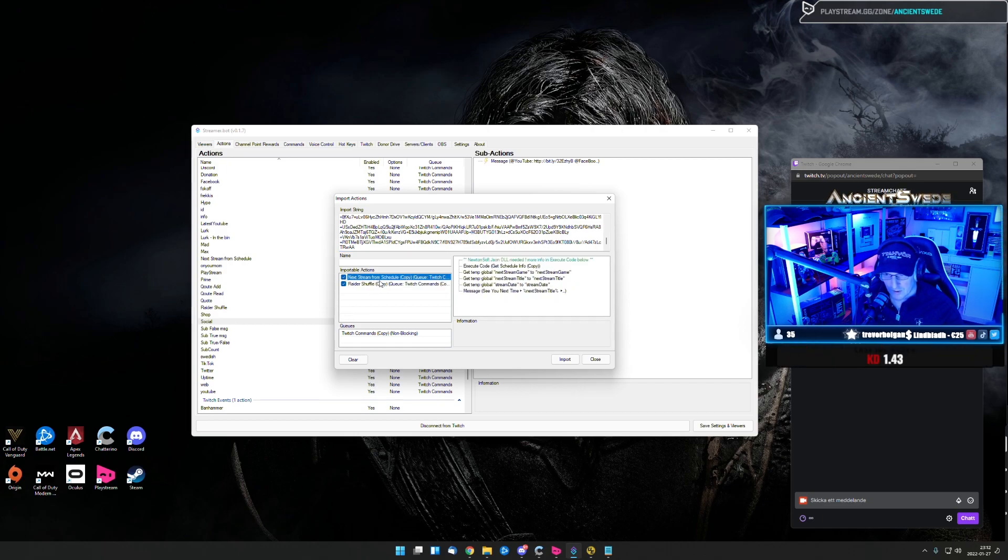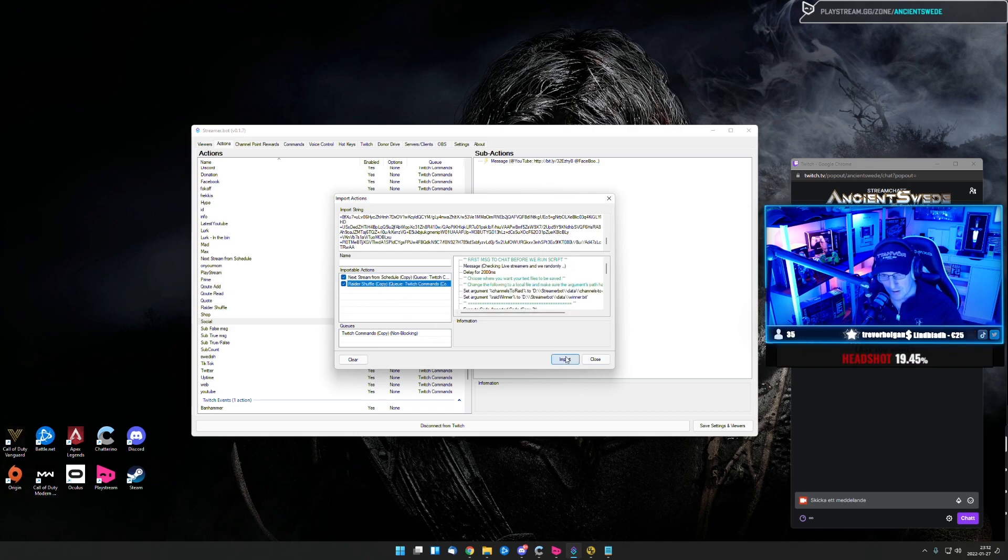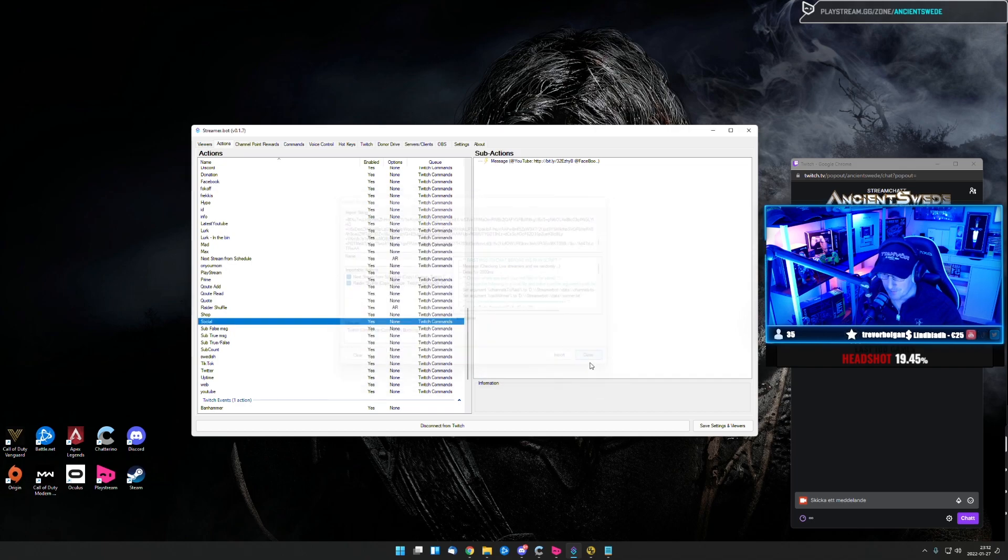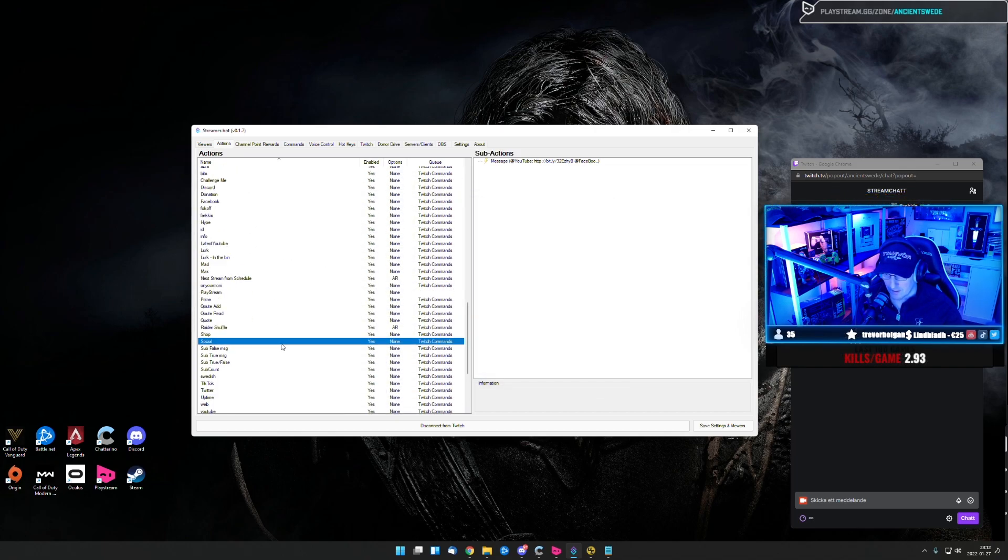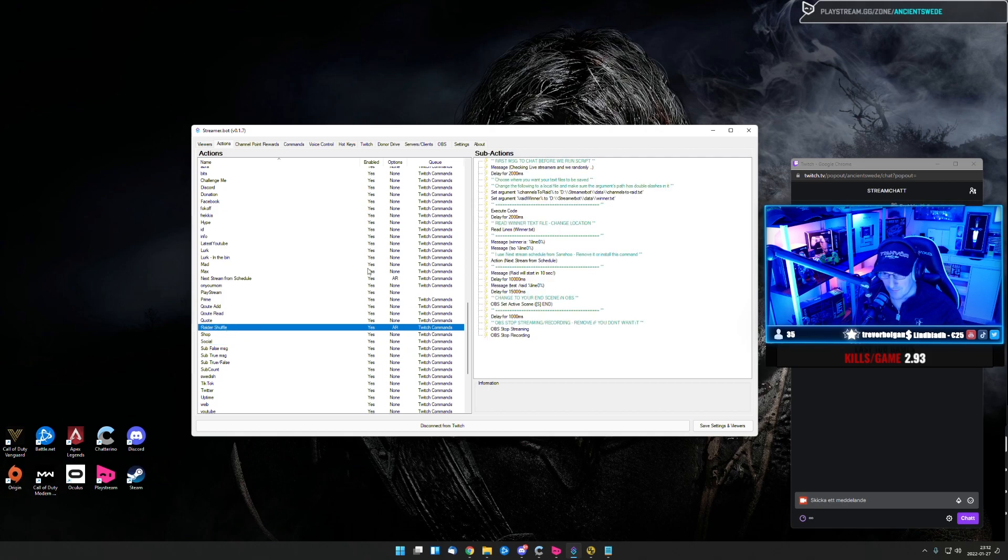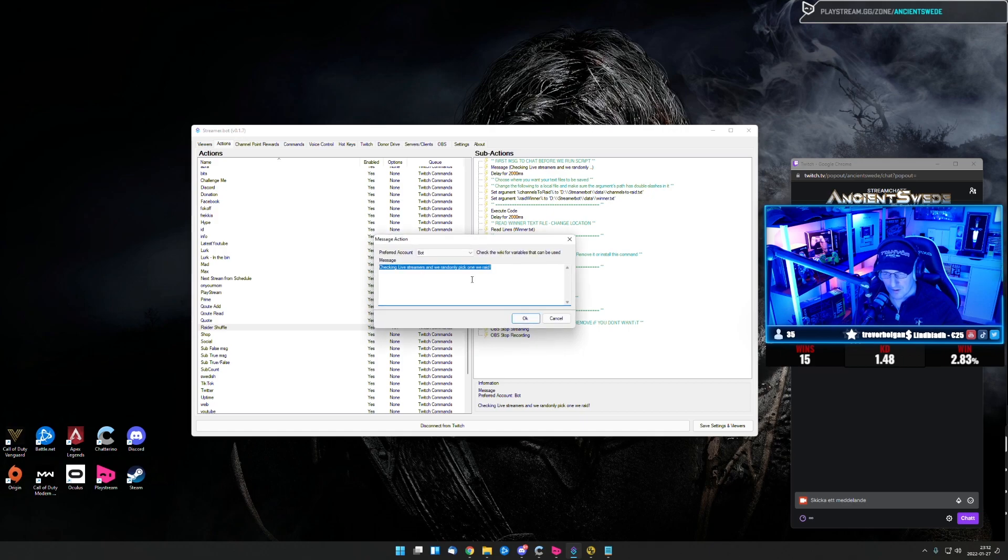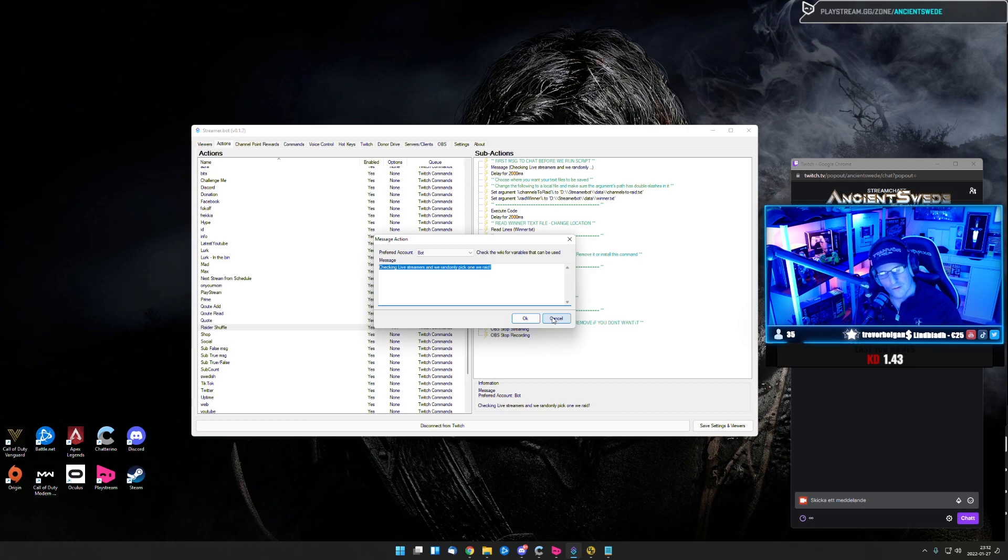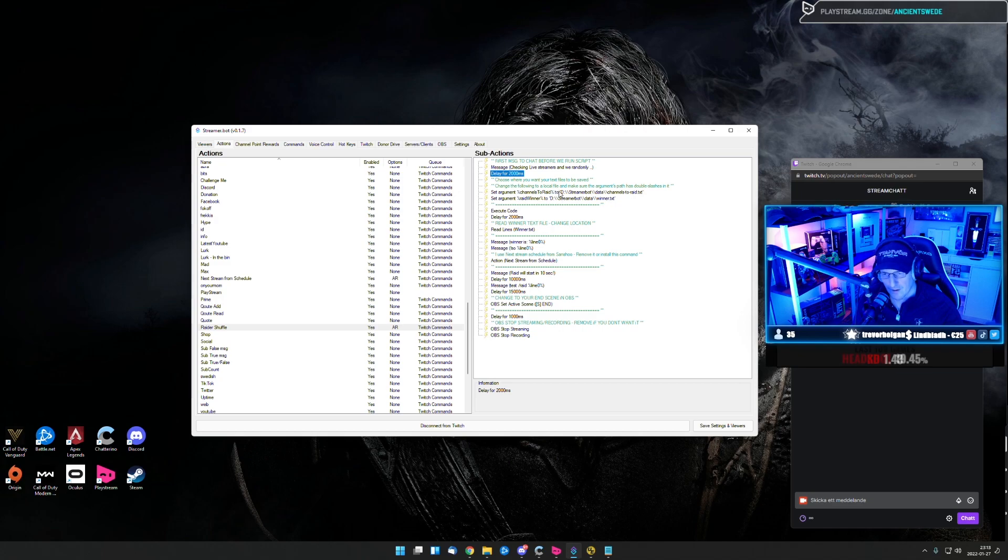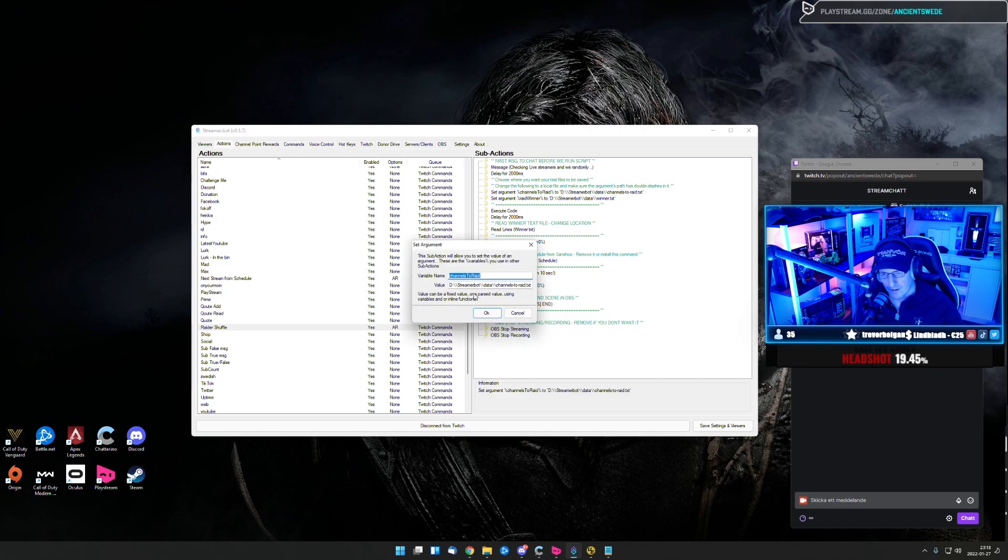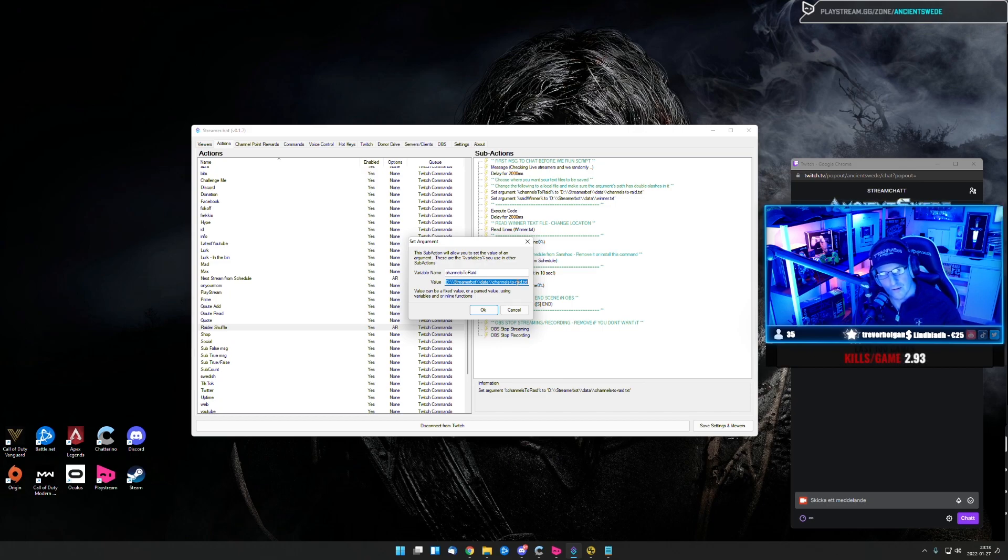This one is next stream schedule from Sancho and you have the Raiders shuffle command. You just hit import and you're going to find it under Twitch commands. So you go down here and you find it. So the first one is you're going to send a message to Twitch just telling we will pick a random user to raid. Then I want to wait two seconds and then you go down to this one and you need to change where you have your channels to raid.